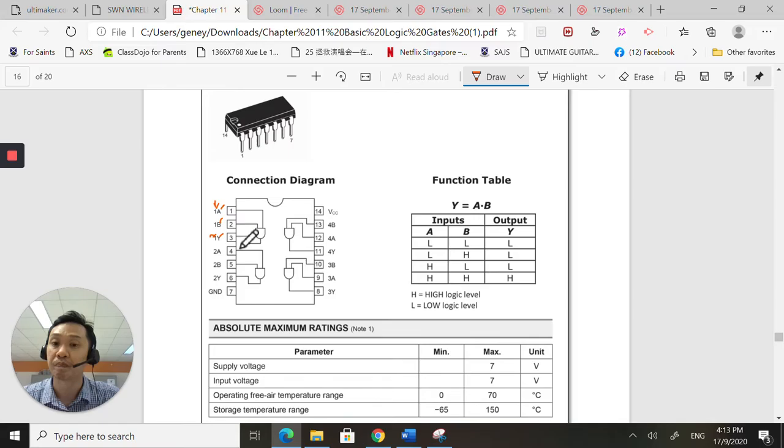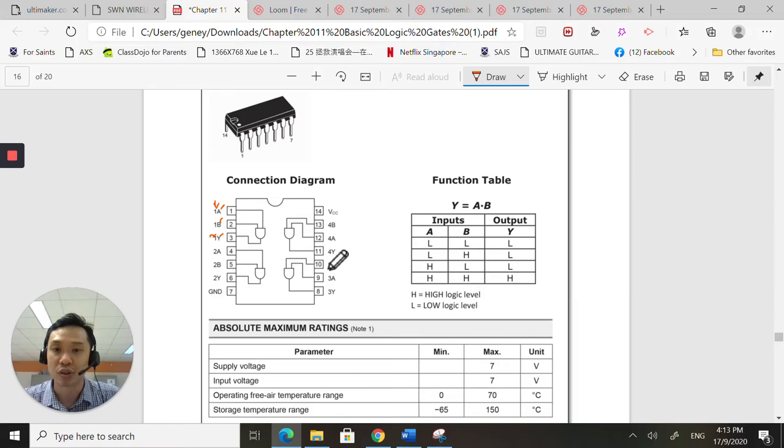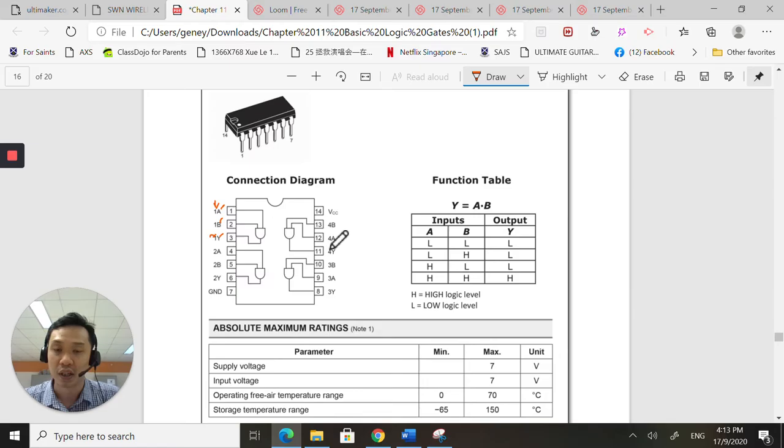So if you just need to use one gate, you just need to use pin one, two, three. That's all. If you want to use two gates, you have to consider which are the two gates you want to use. But if you want to use the second AND gate, use pin four, five, six. So pin eight, nine, ten is for the third AND gate. And pin eleven, twelve, thirteen is for the fourth AND gate.